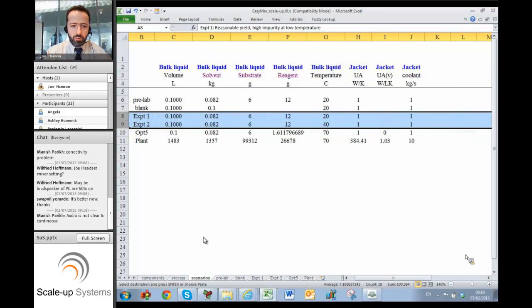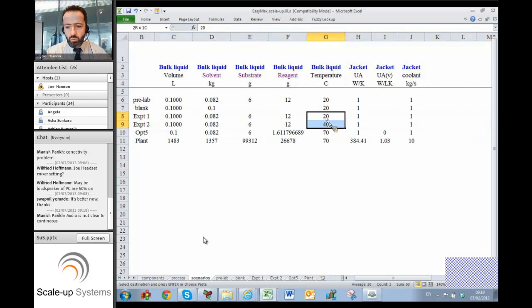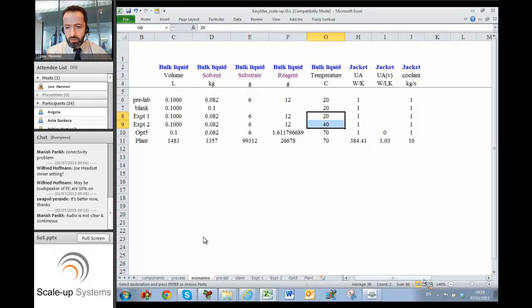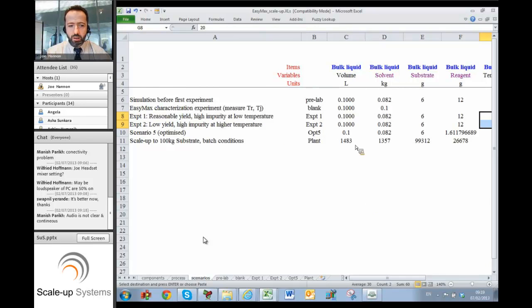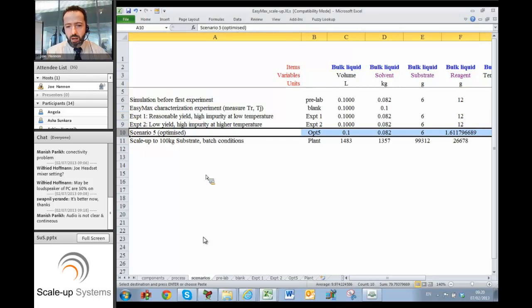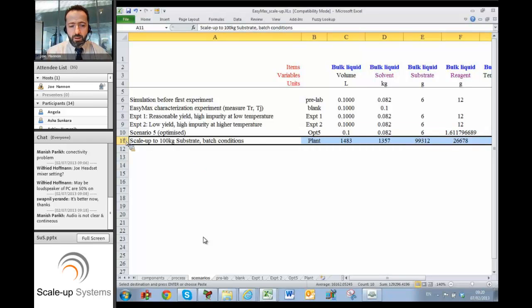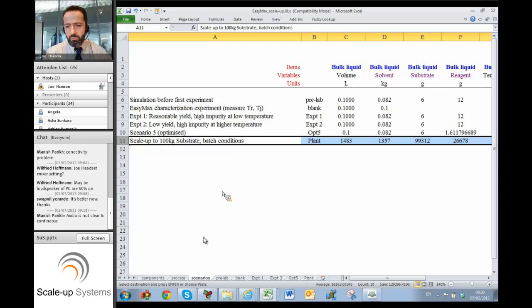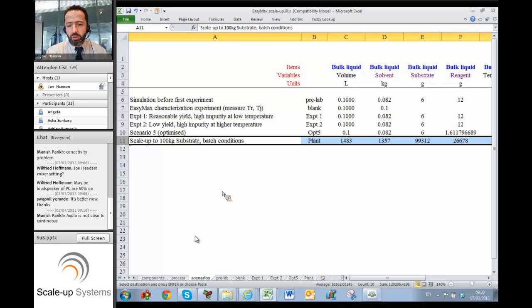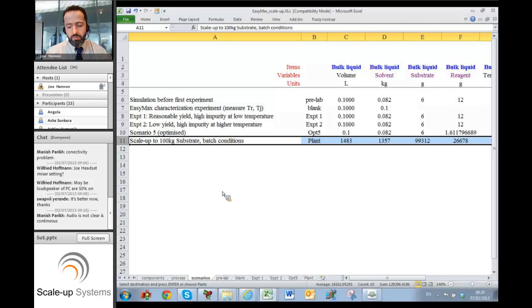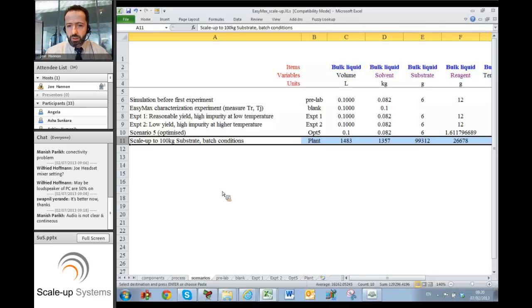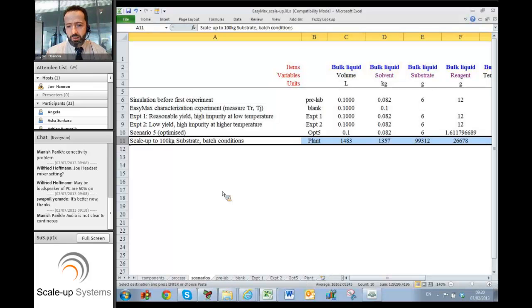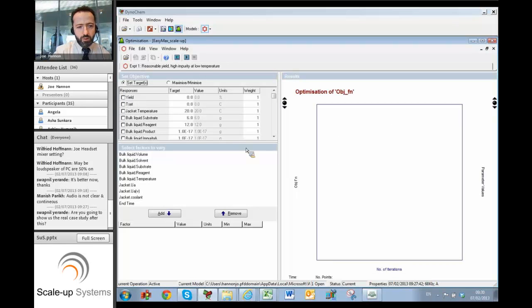And the only difference between those two experiments was the temperature. So one experiment was at 20 degrees and one was at 40. So we're just tabulating here the conditions for those experiments. And then later we'll be able to tabulate a so-called optimized set of conditions. And then later again we'll be able to tabulate a scale-up prediction where we just multiply up all of the amounts and then say okay, if we're going to run that in the plant, how's it going to go. And that's really the key to right first time scale-up, is being able to see in advance, preferably well in advance, what's going to happen in the plant. And then if you don't like how that looks, take some decisions to change the process or change your choice of equipment or the operating conditions so that it will work in a good way. And that's really what this model allows us to do.